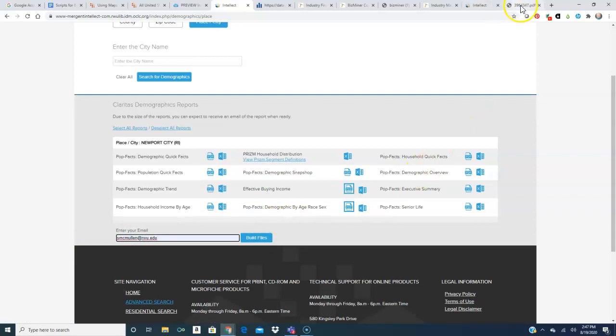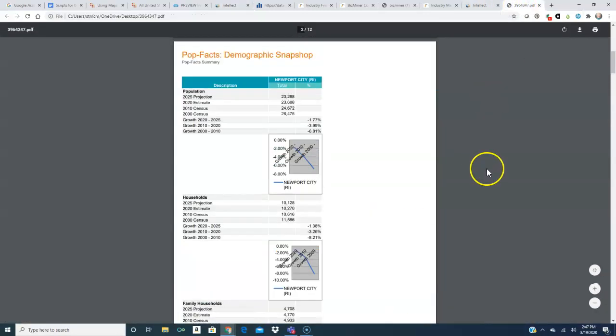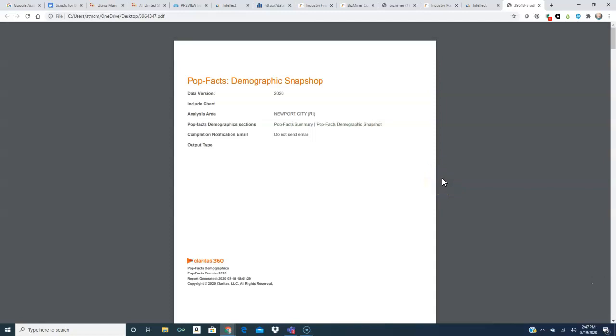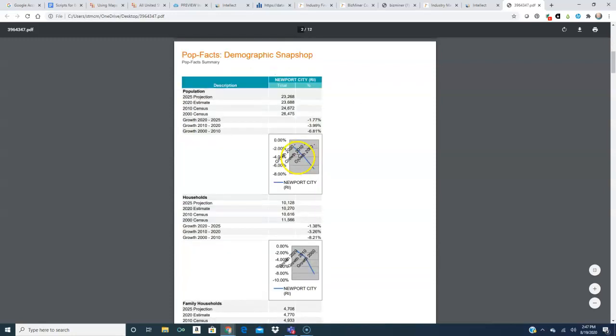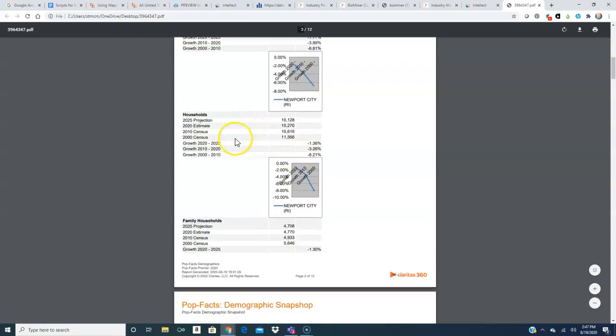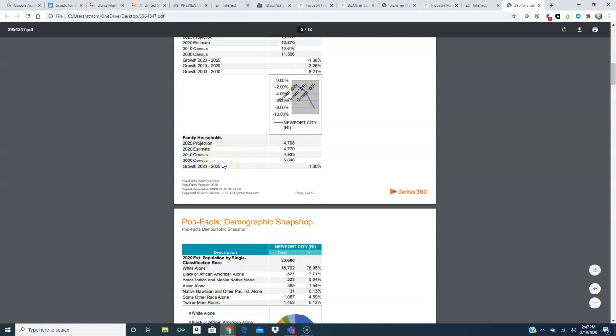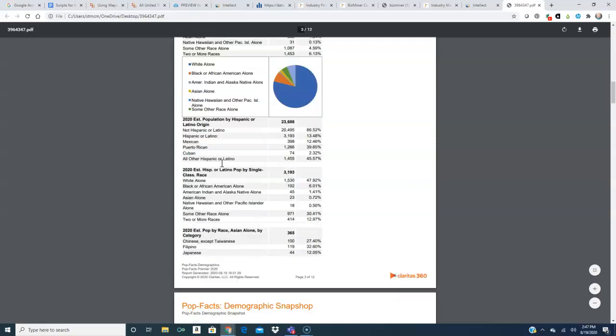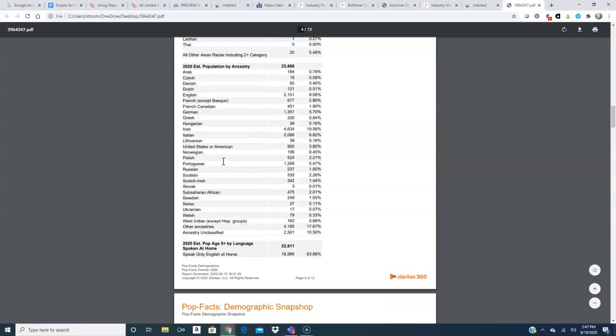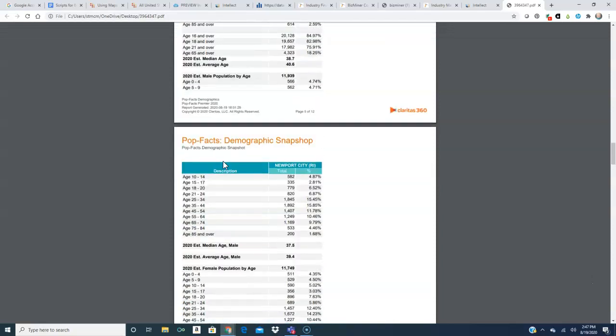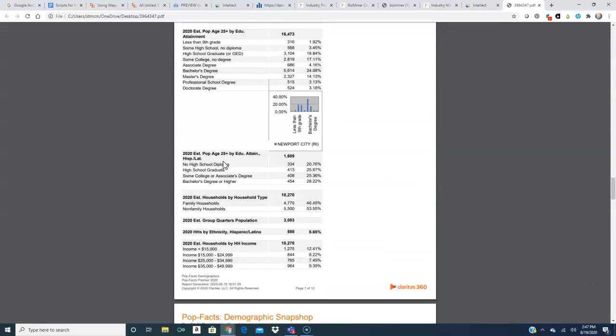Here is one of the reports that I had sent to me. This was the PopFax demographic snapshot and you may have noticed it's 12 pages long. It gives us information about households, family households, the demographic snapshot, and other information about Newport, Rhode Island.